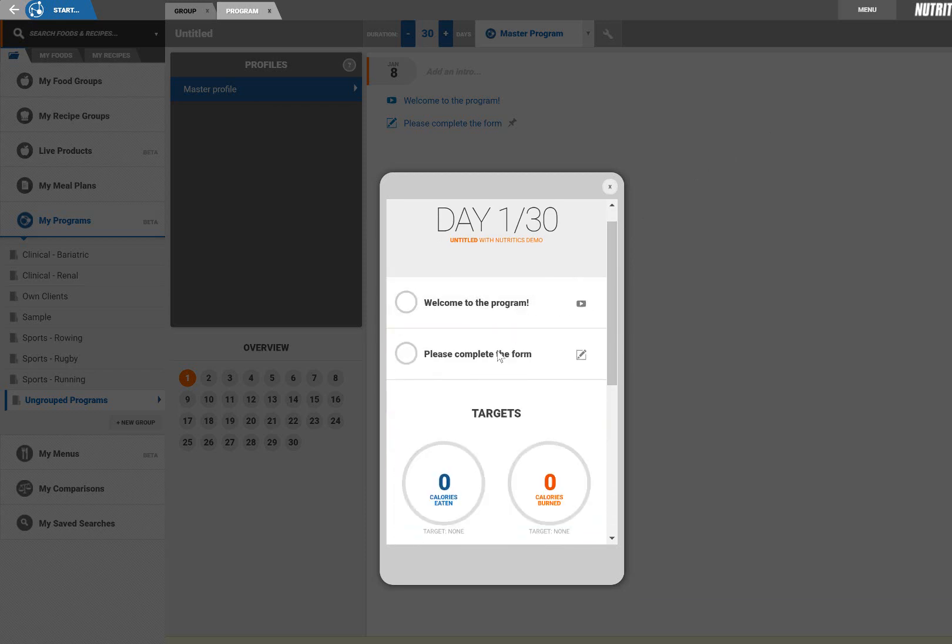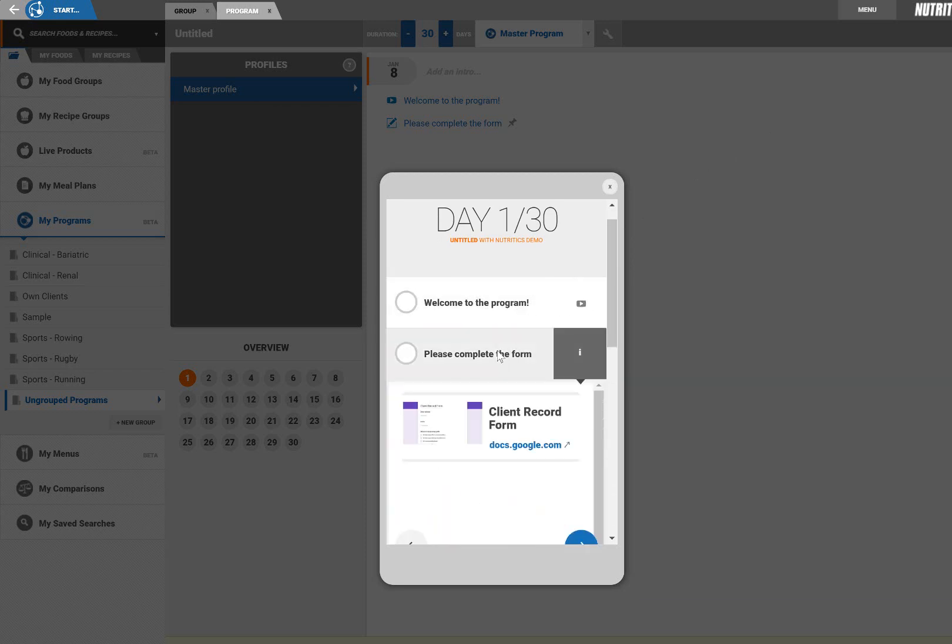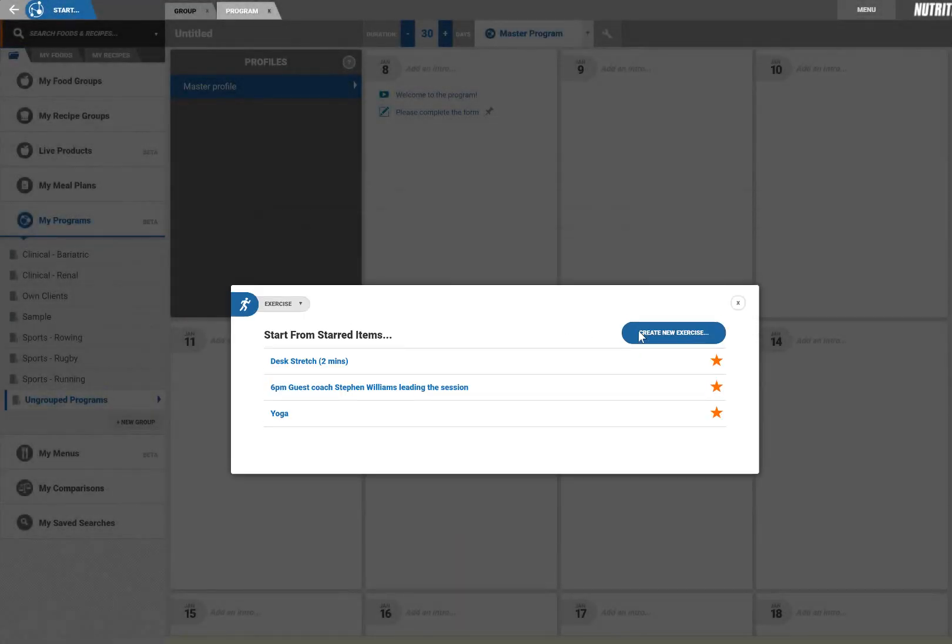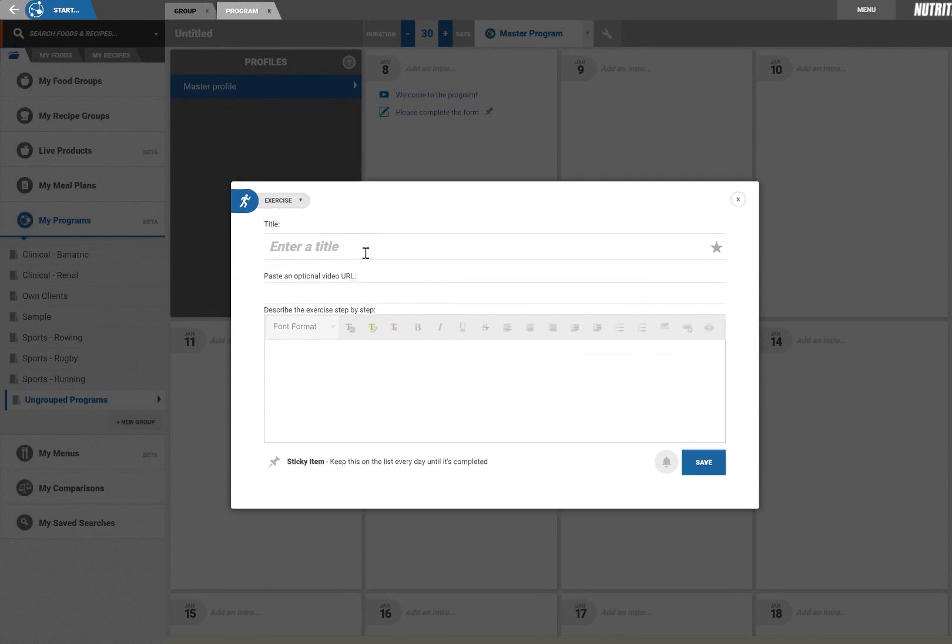I'll also schedule some exercise on the program today. Say I want to set a walking distance target, I can add this easily.